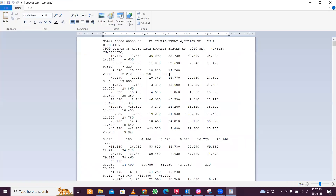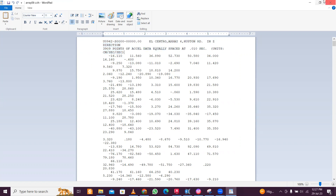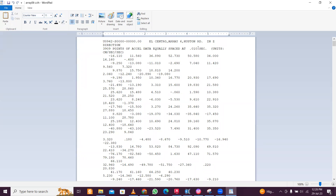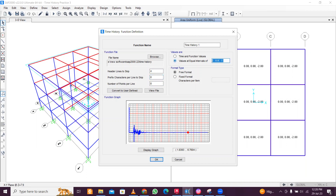After opening the file, check the number of points per line by viewing the file. There are eight points per line and four lines to skip. For the equal time interval, you can see values are spaced at 0.01 seconds — write this data down (3309 points at 0.01 interval) as it will be needed later. Enter 0.01 as the equal interval of steps, then display the graph to confirm, and click OK.